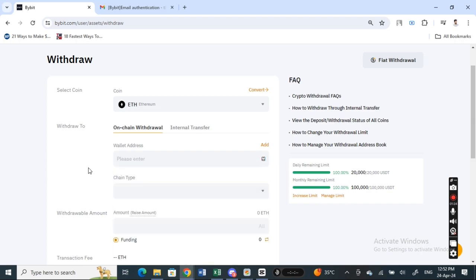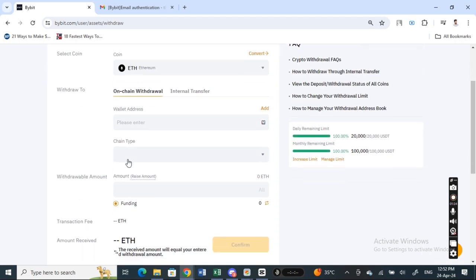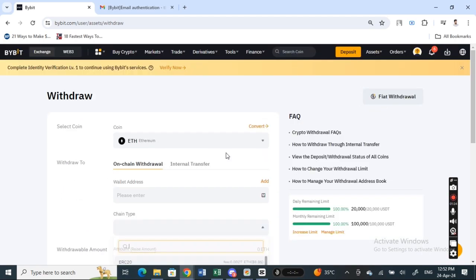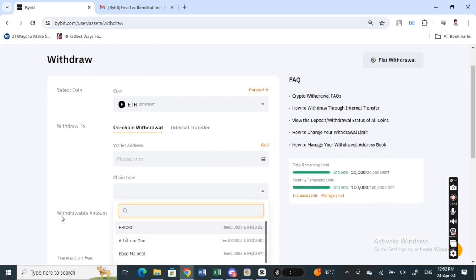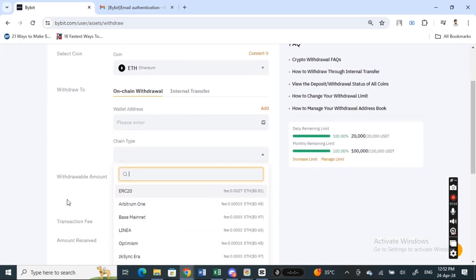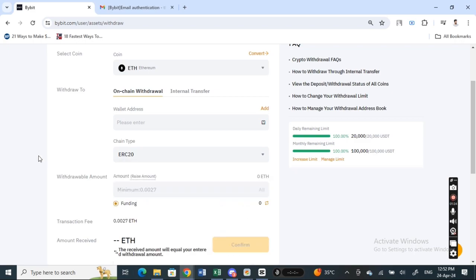So pop that in, and then once you're done, for the chain type what you're going to do is select the appropriate chain type for your MetaMask transfer. So just select it.